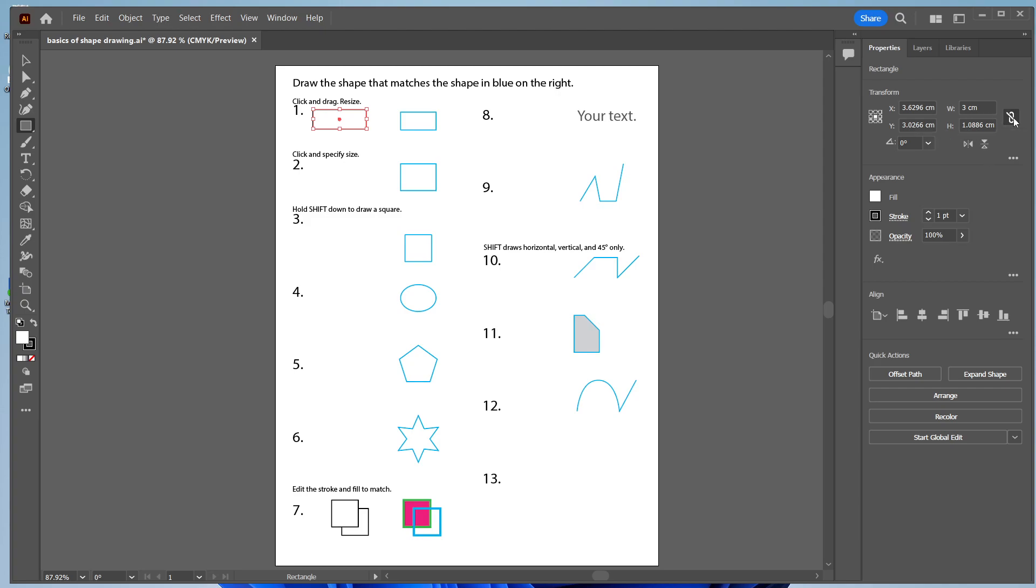I'm going to make this unlinked, so I can change each one independently. I can make this 1 cm high and 3 cm across. Let's make it 2 to match.